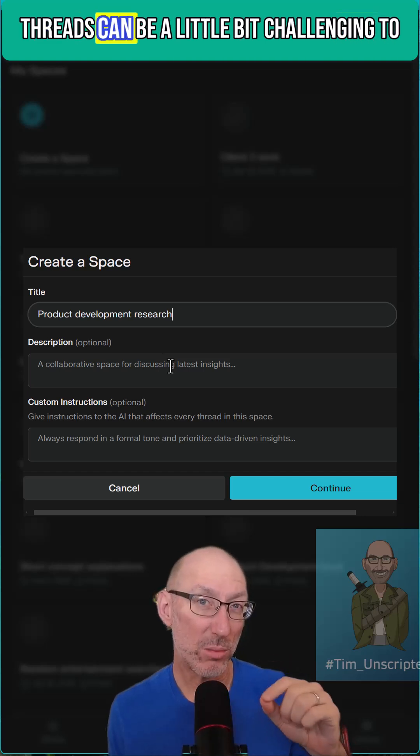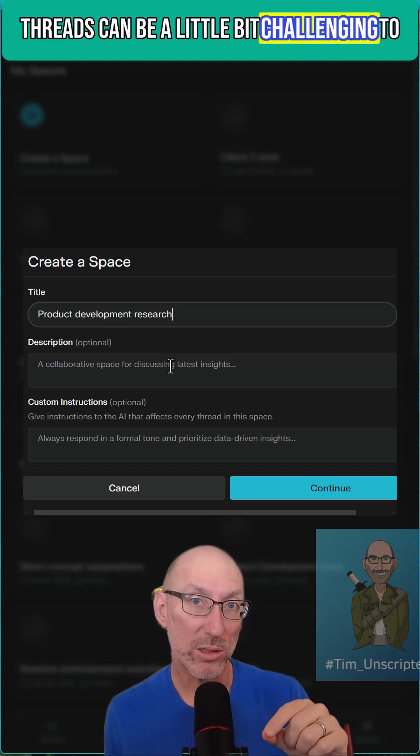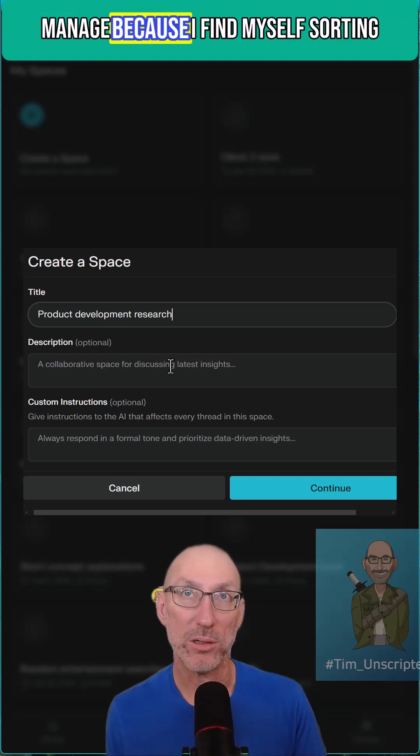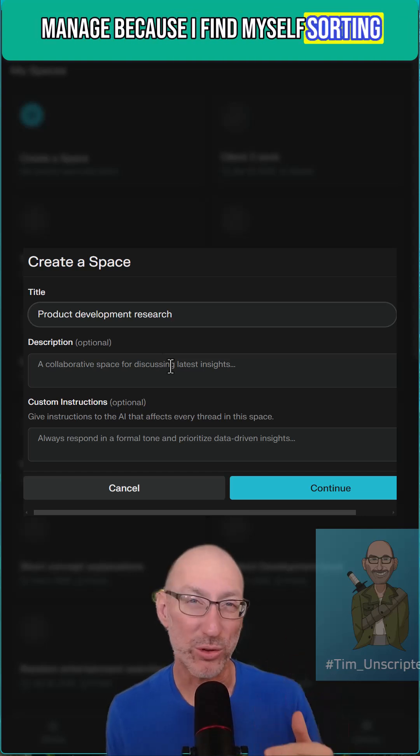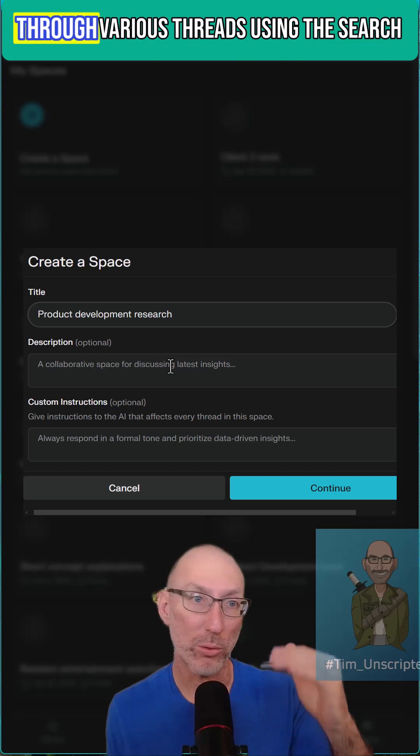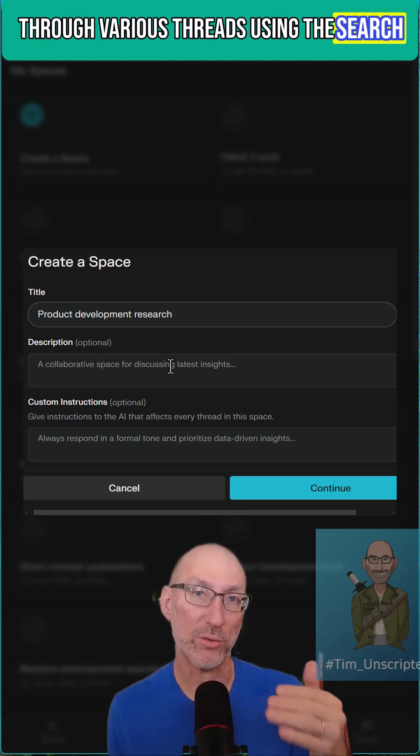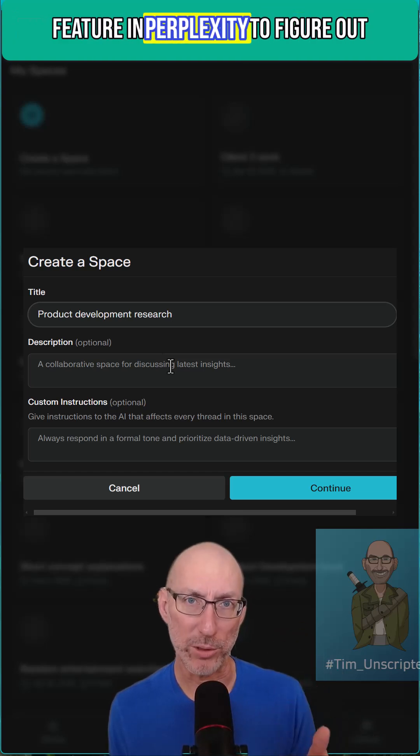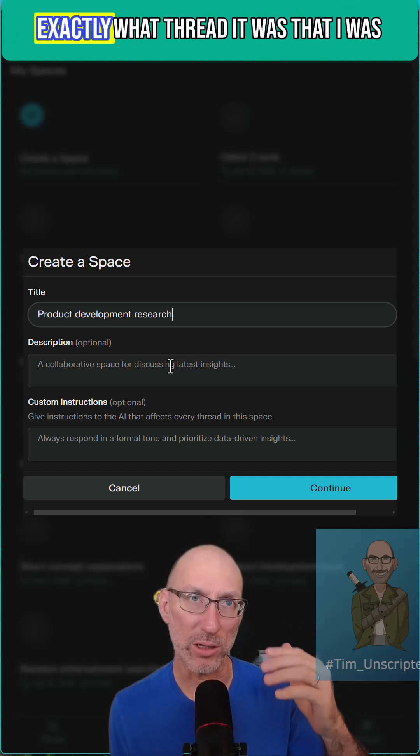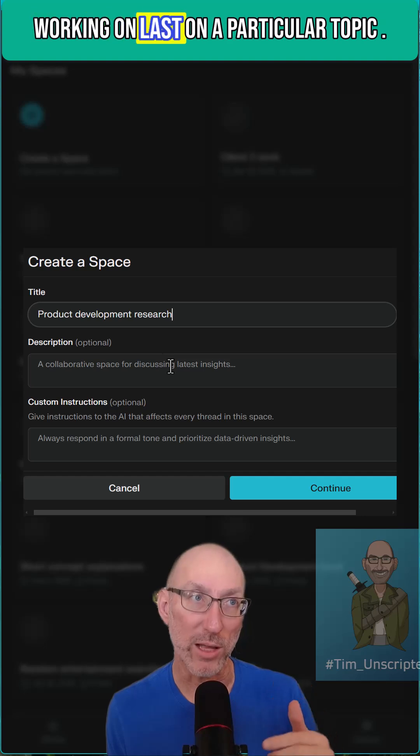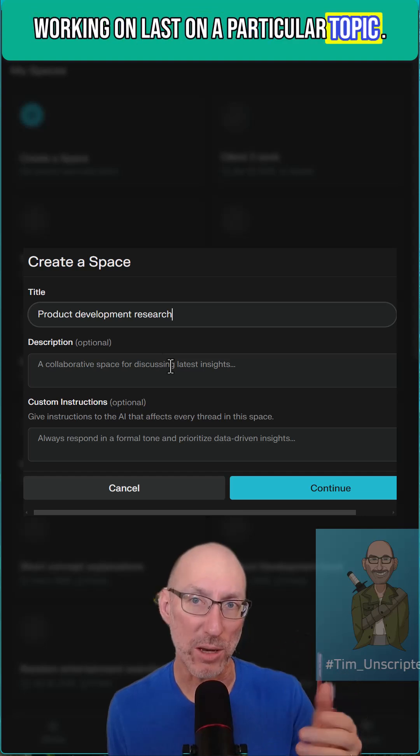Now threads can be a little bit challenging to manage because I find myself sorting through various threads using the search feature in Perplexity to figure out exactly what thread it was that I was working on last on a particular topic.